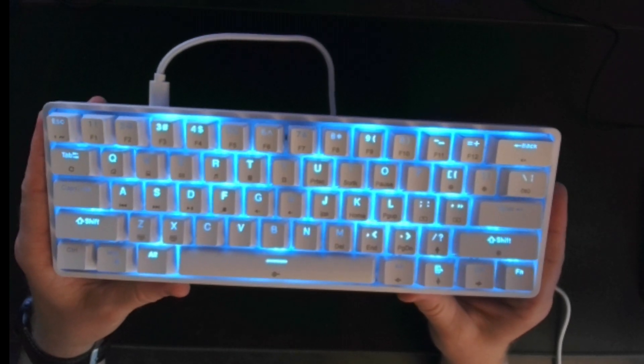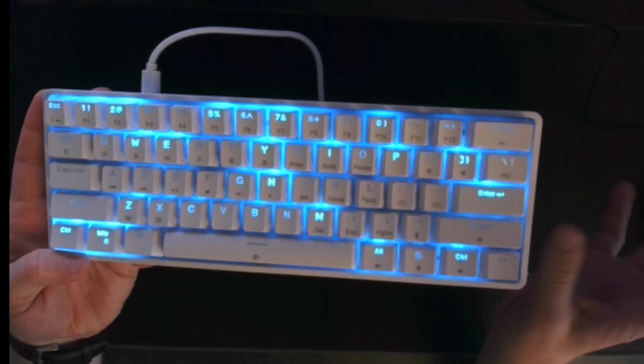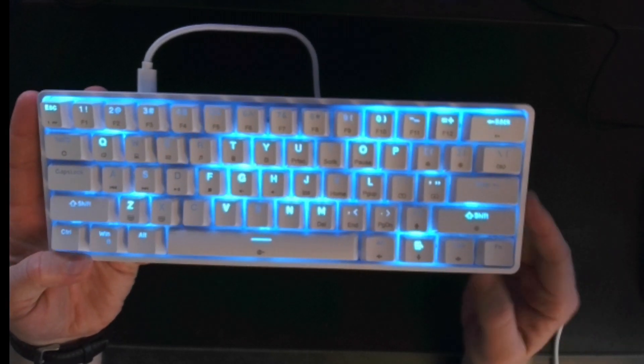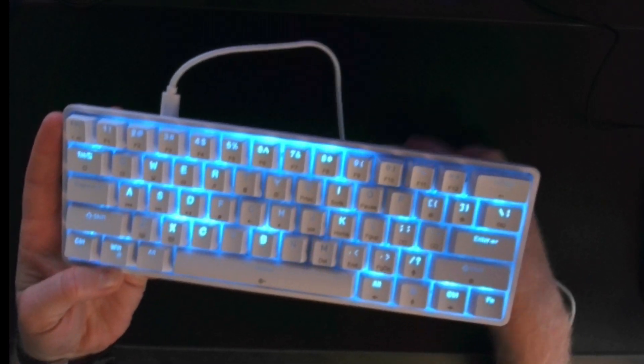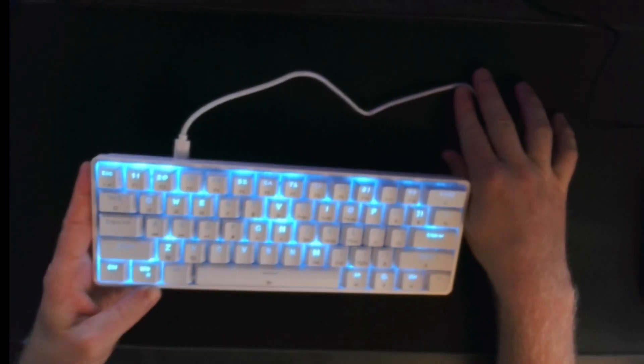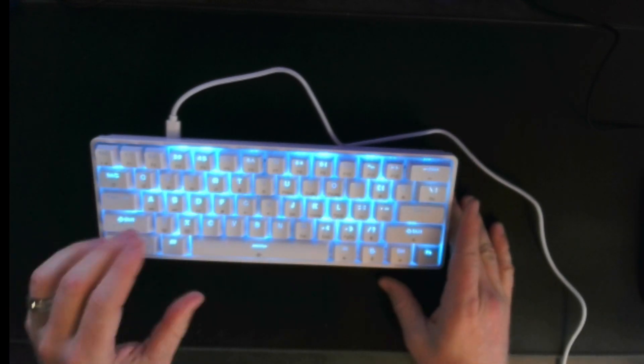You can see it's a smaller keyboard without a number pad. But that's to be expected because it's a gaming keyboard, you don't really need a number pad.